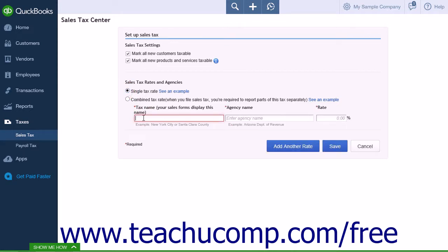The Tax Name field allows you to enter a name to display on your sales forms — for example, Michigan Sales Tax. The Agency Name field is the governmental department you paid the sales taxes to — for example, the Michigan Department of Treasury.